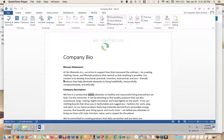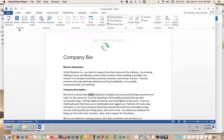This is a short video to show you how to change words using the thesaurus. We have selected a word that we'd like to change. Click the Review tab, then click Thesaurus, which is in the Proofing group.